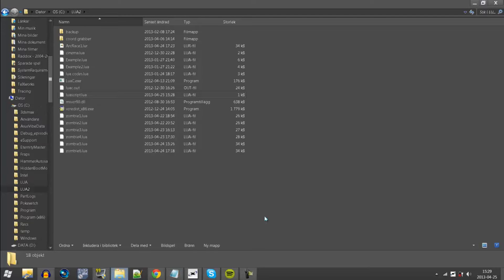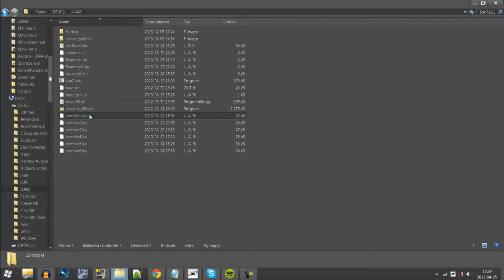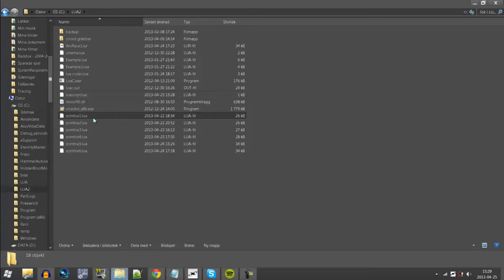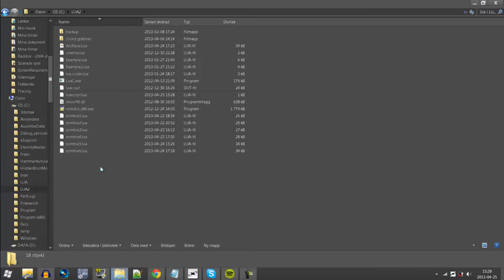You might notice that the zombie mod has six different Lua files. I make a new one every time I make some major changes just to have a backup.